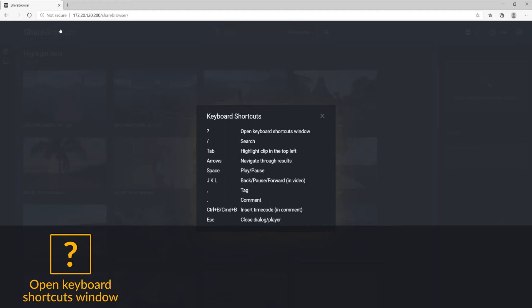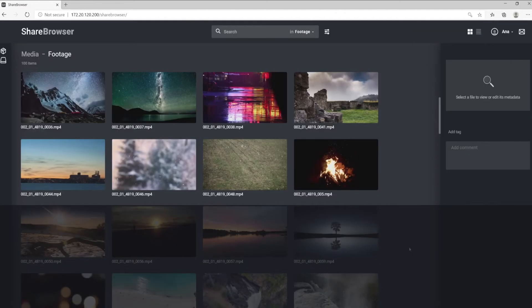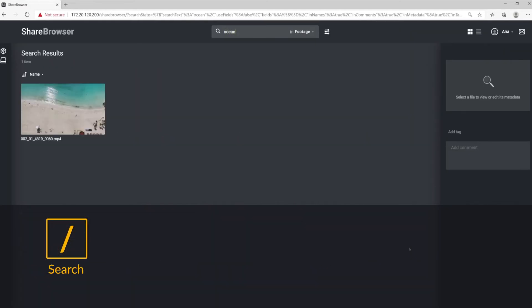Here's a quick overview of the shortcuts available in the ShareBrowser web app. To start a search, click forward slash, then start typing your search term.